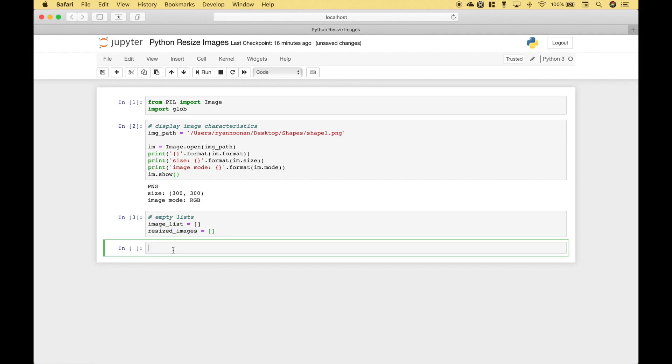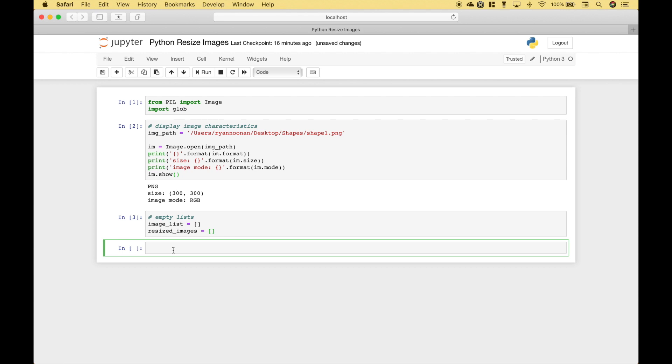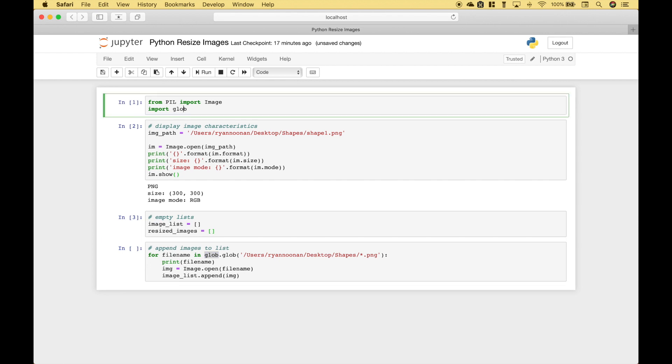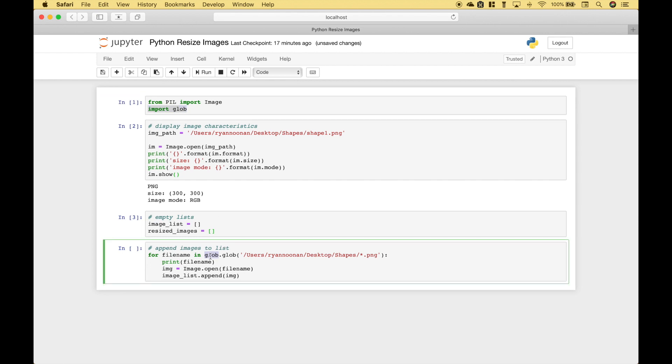Now let's go ahead and append our images to a list. So for that we're going to use a for loop for file name in and this is where we're going to use our glob module that we imported here. So we type out glob.glob and then we put in the path for our shapes folder. And then here we use a star which functions kind of like a wild card and that will pull in the file name whatever that file name may be. And then we use .png for the file type extension.